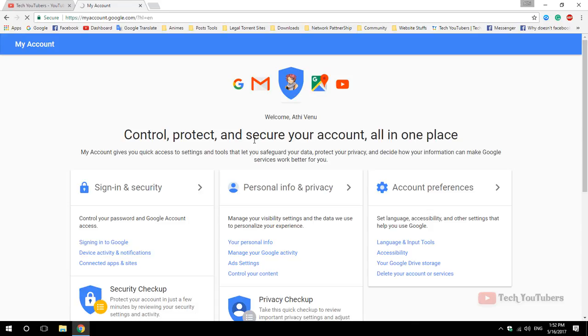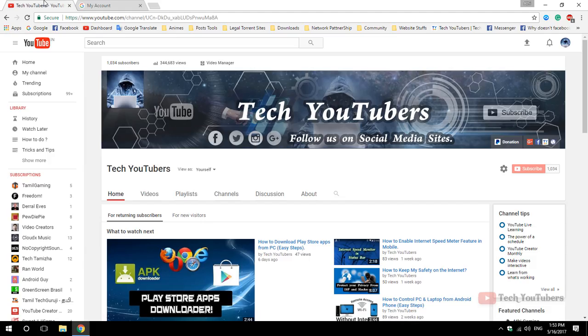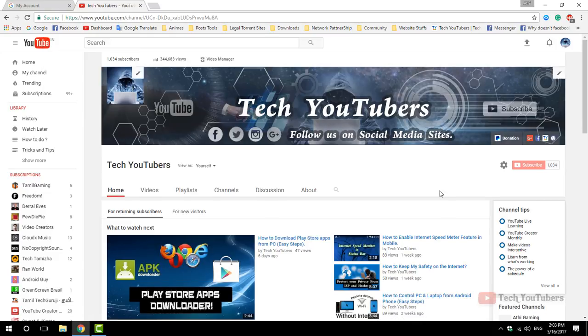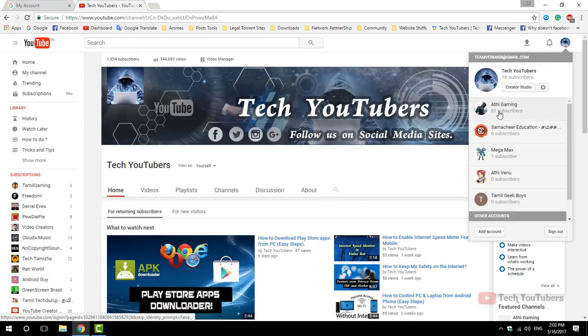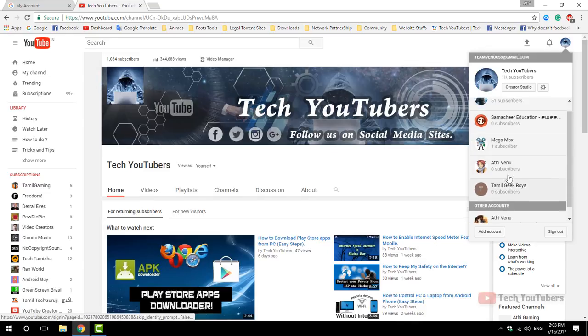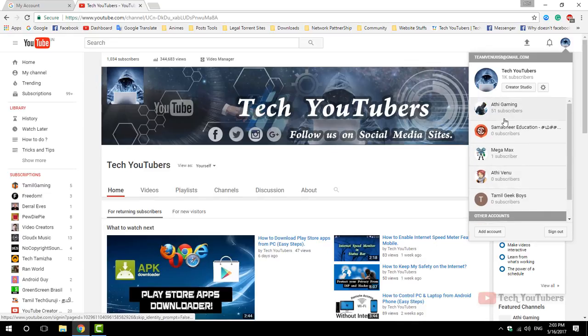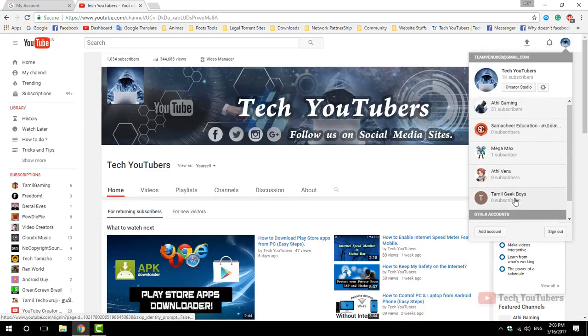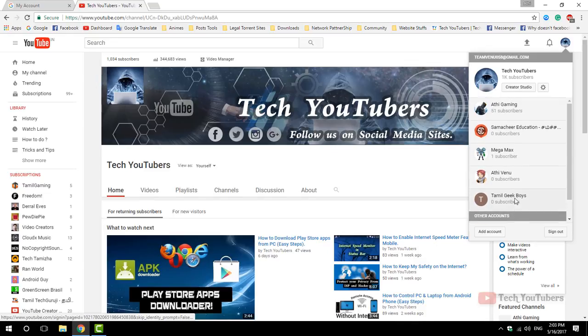Now reload your YouTube channel. Ta-da! We removed the suspended channel successfully.